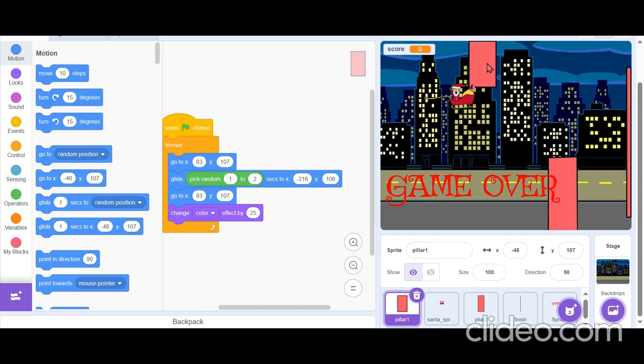But if Santa hits one of these pillars, the message pops up and everything stops. Now, let us play the game.